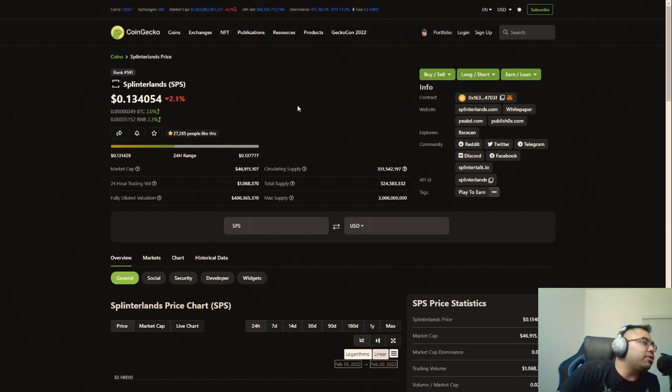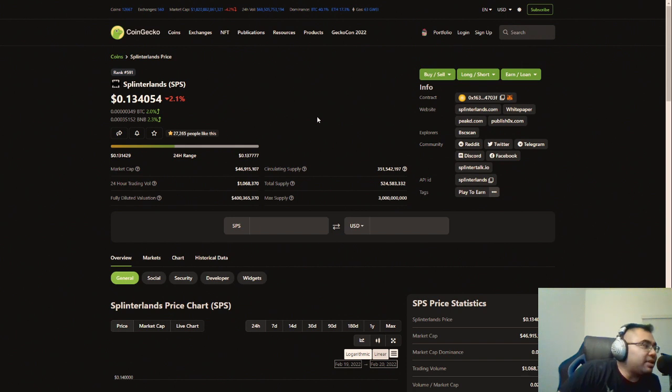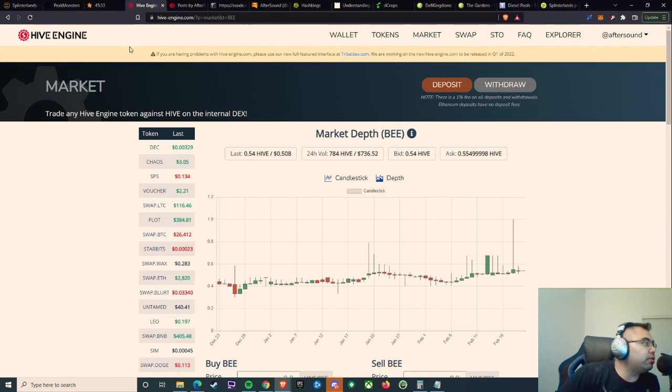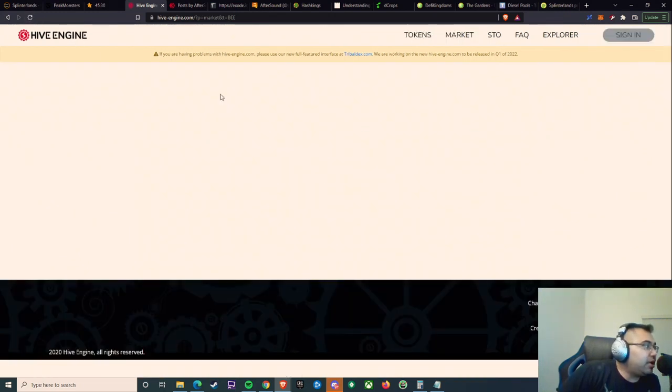Obviously, nothing is confirmed and nothing is ever set in stone. But since we are so closely tied to Hive, I've been trying to learn a little bit more about Hive in general because of the fact that Splinterlands is probably one of the biggest assets within Hive.